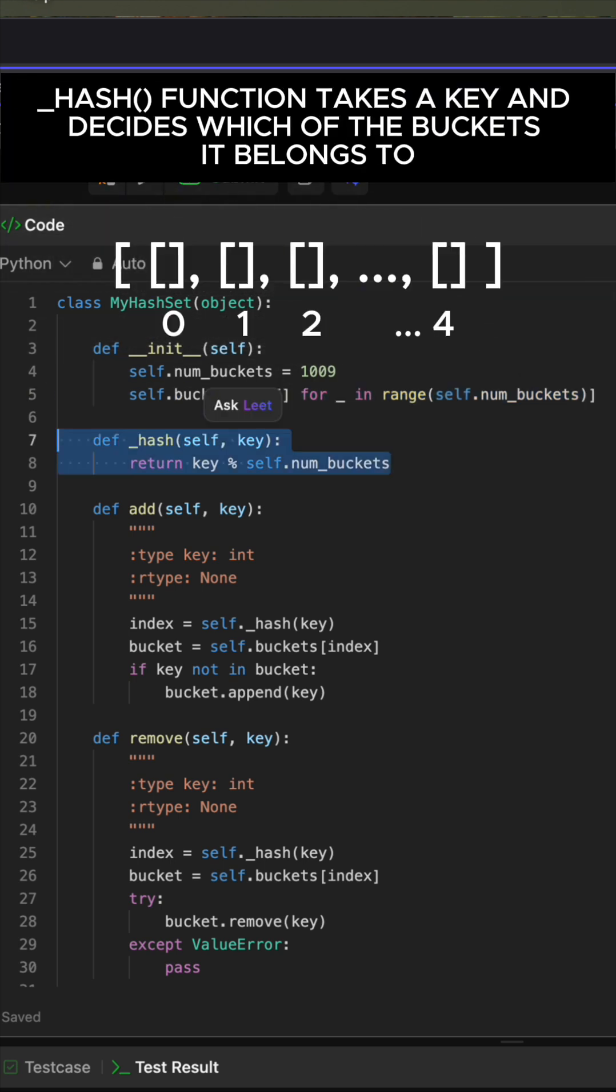Create a helper function. Its only job is to take a key and instantly decide which of the buckets it belongs to.